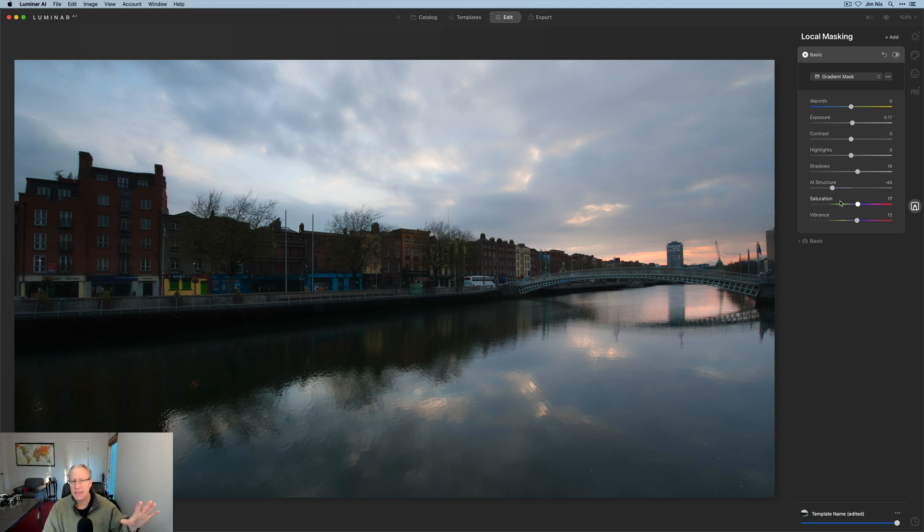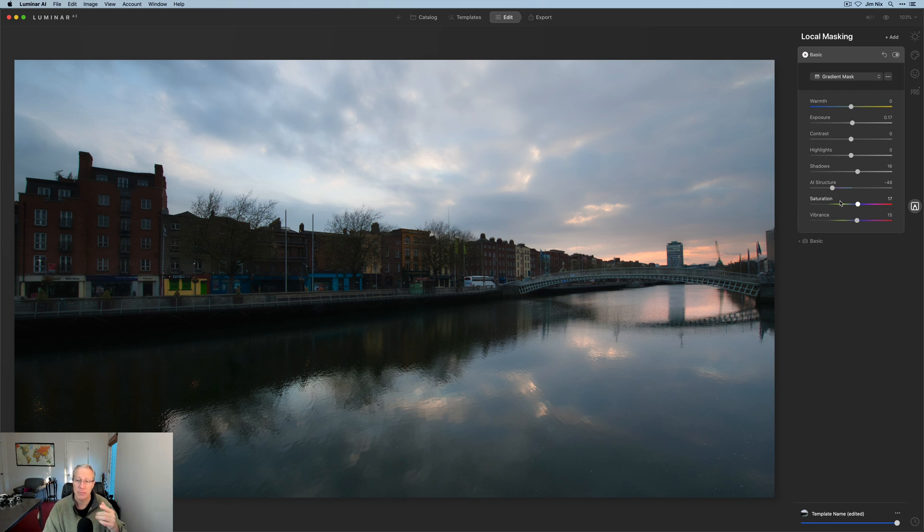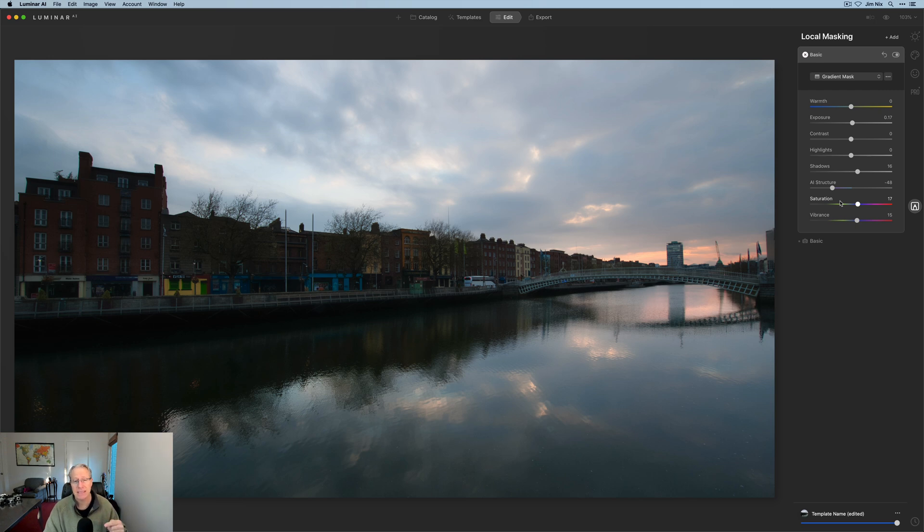So that's a quick video. Lots of questions about where's adjustable gradient. And as I said, it's gone. It's not here. But in my opinion, they've actually made it more powerful by allowing us to do this with a gradient mask. And as you saw in my quick demo here, it doesn't really add a lot of time.